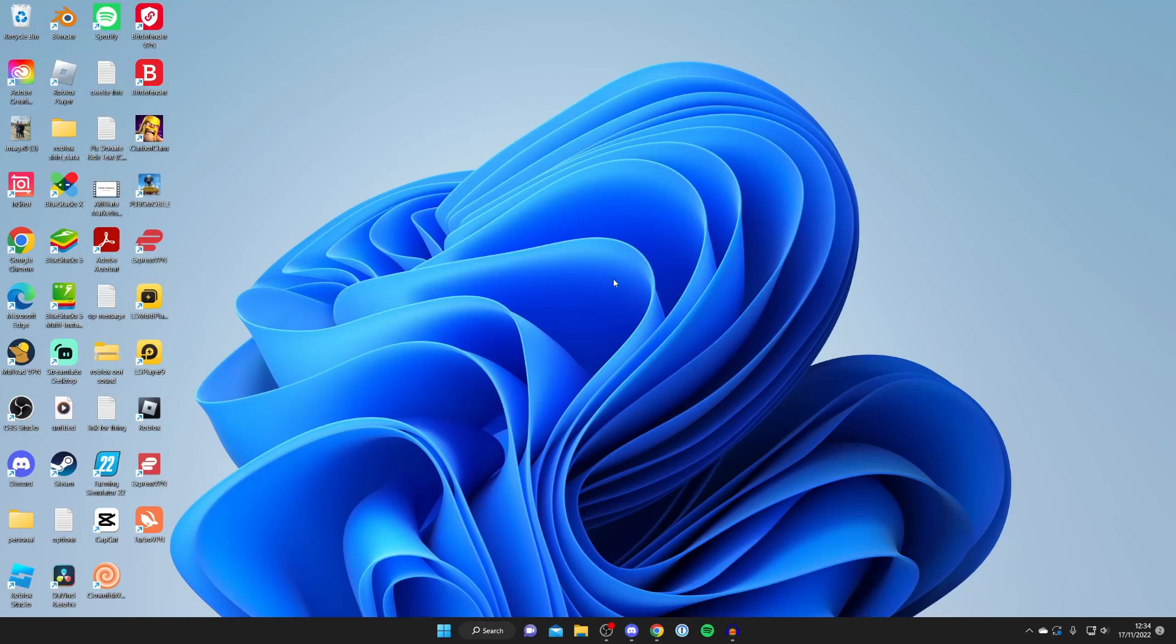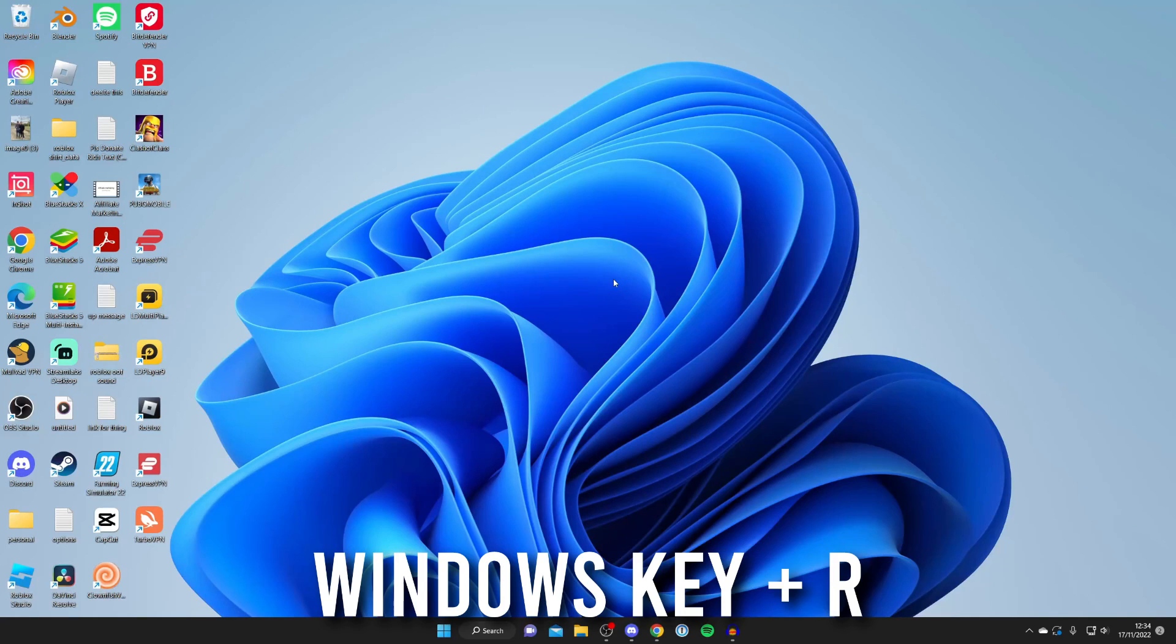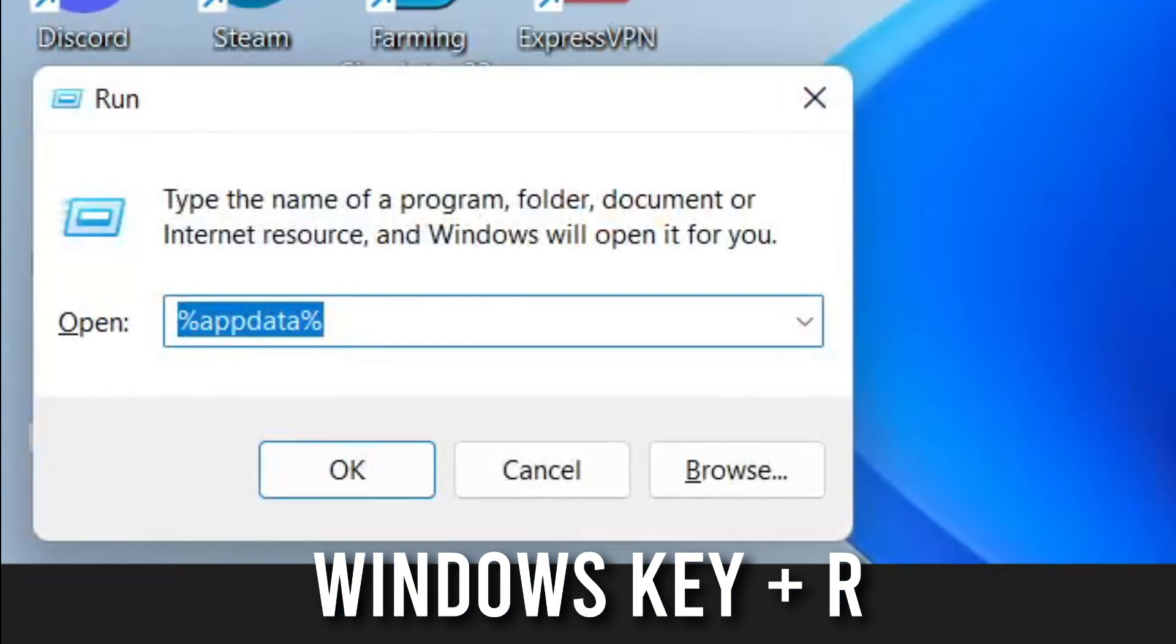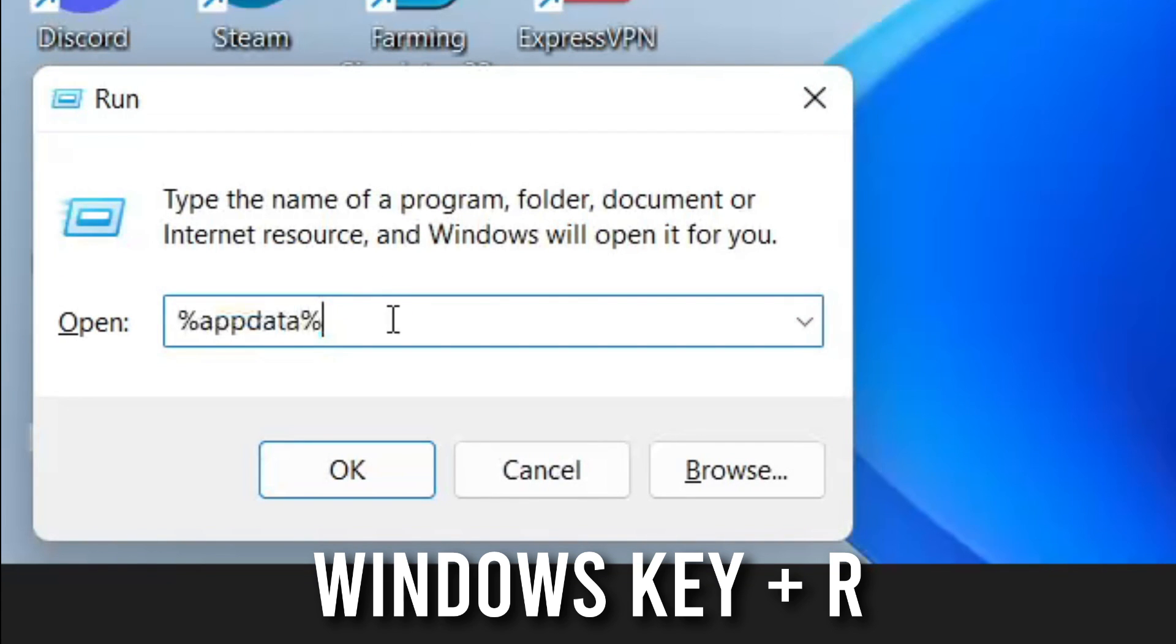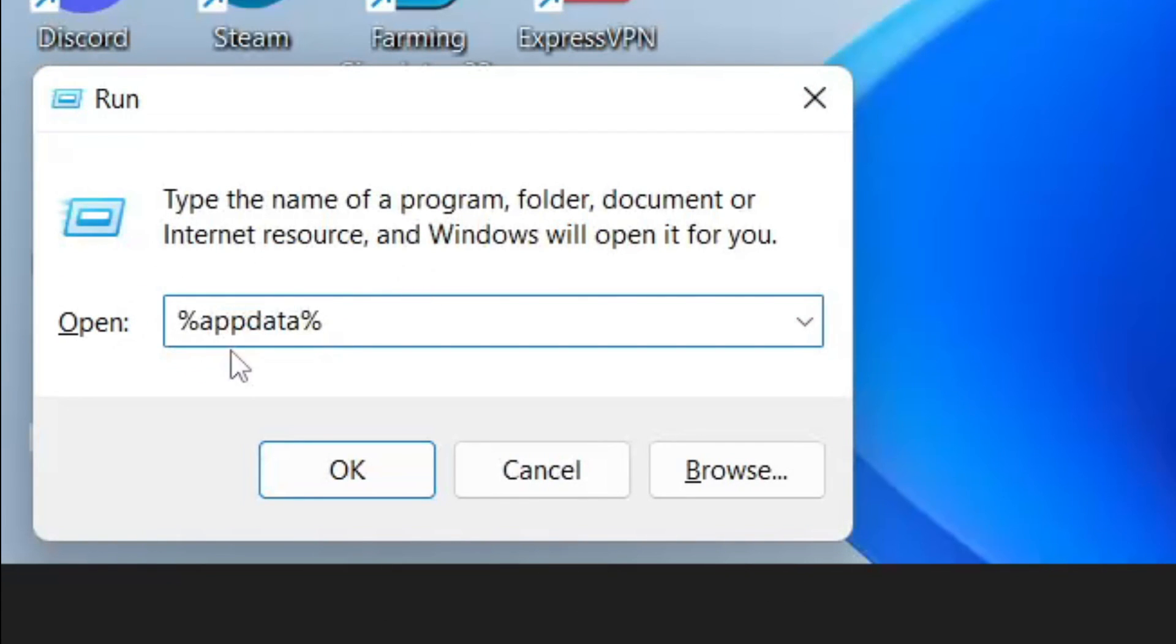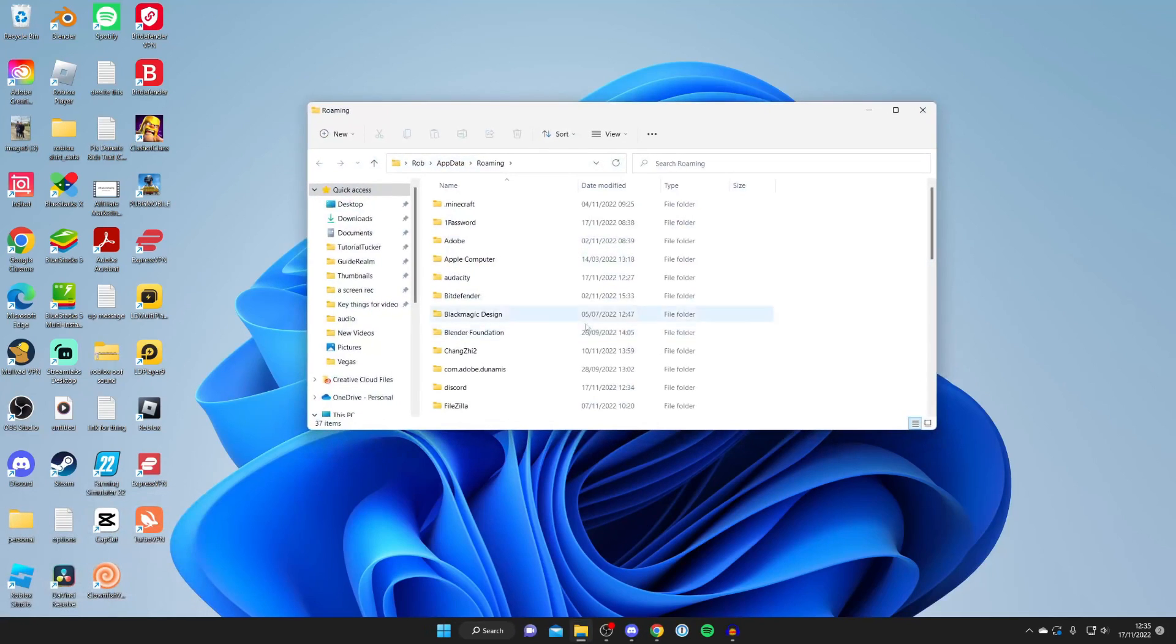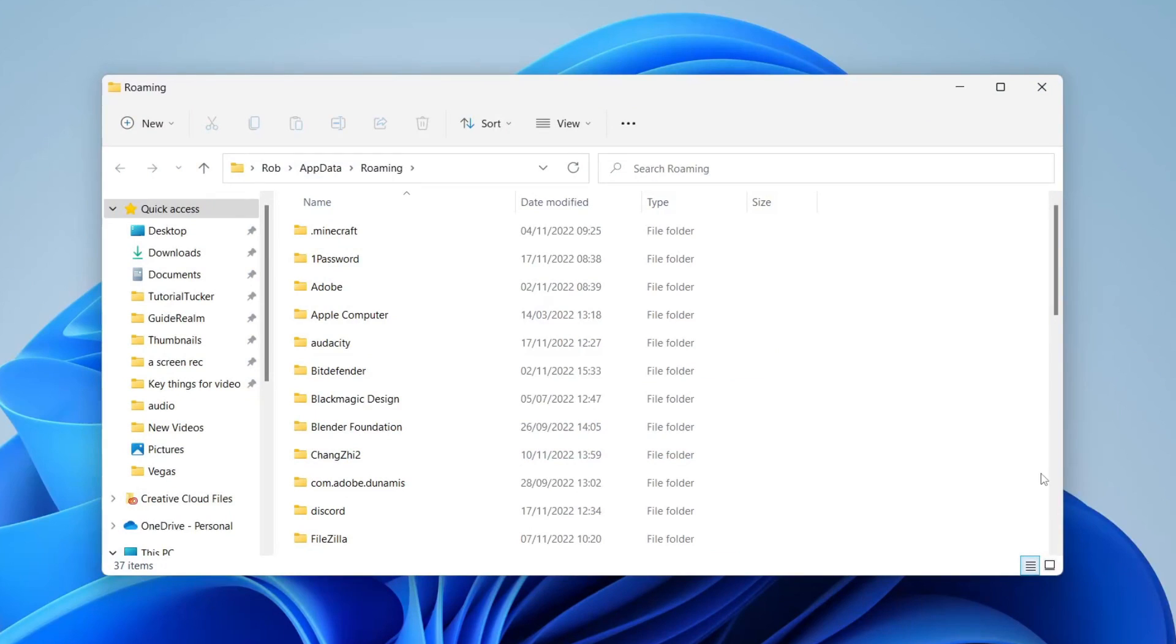First, press the Windows key and R button at the same time to open Run. Type in %appdata% and tap okay. This will open a file explorer.